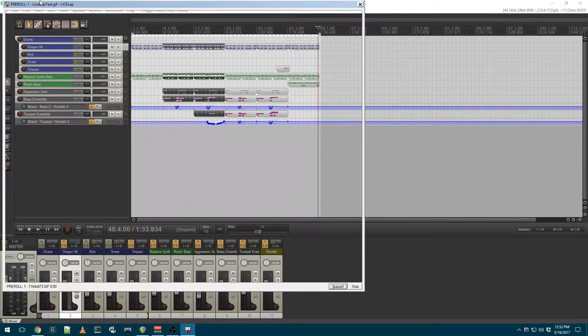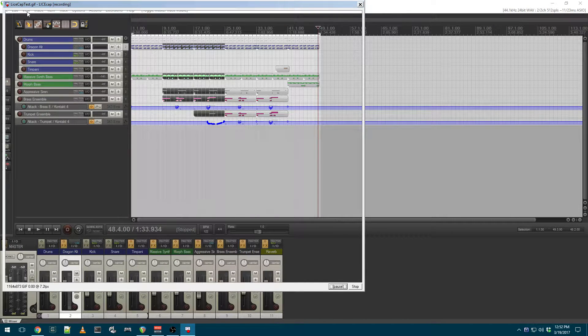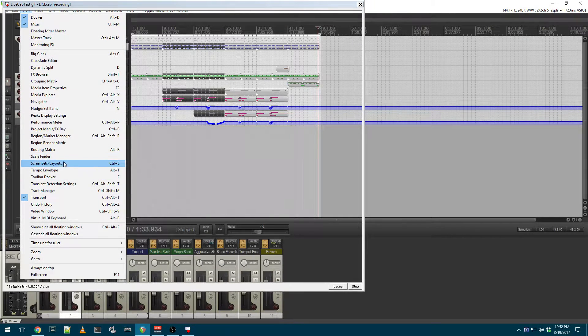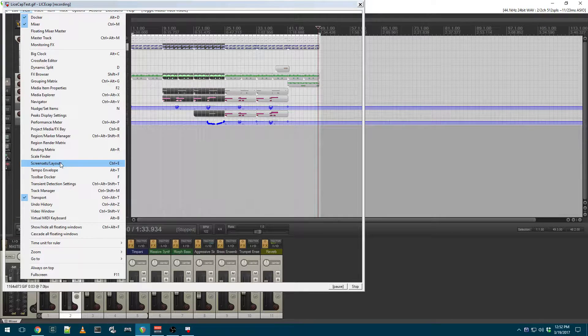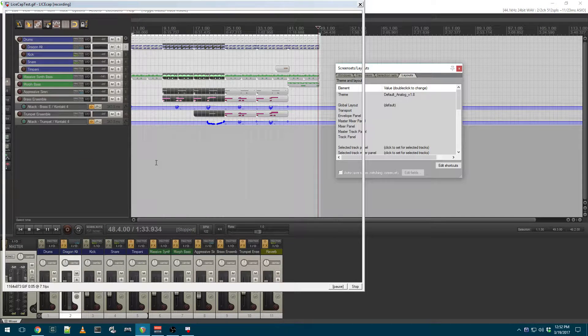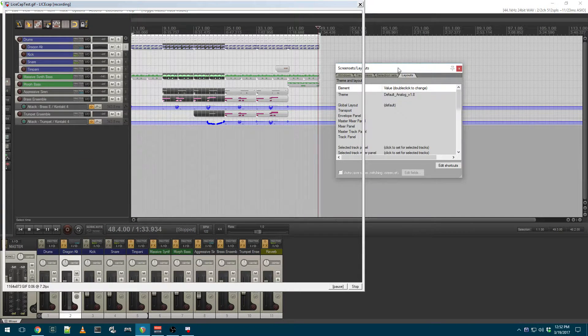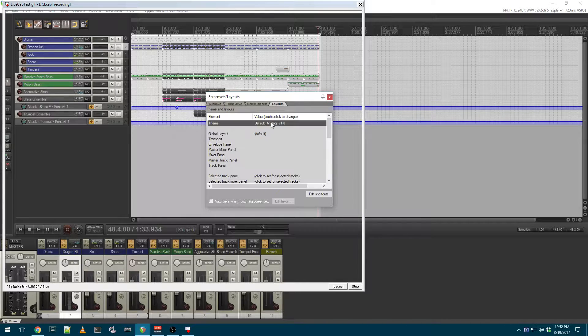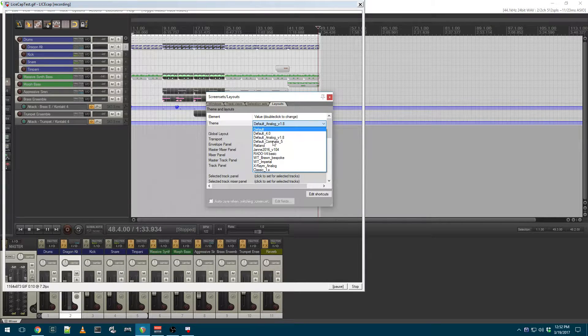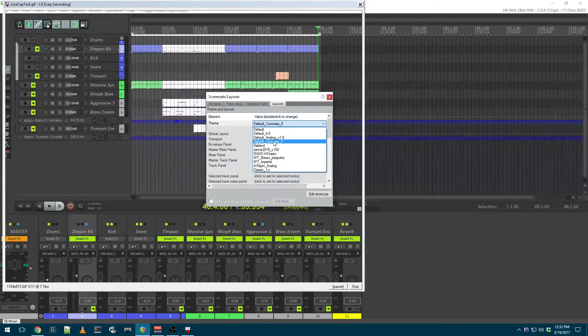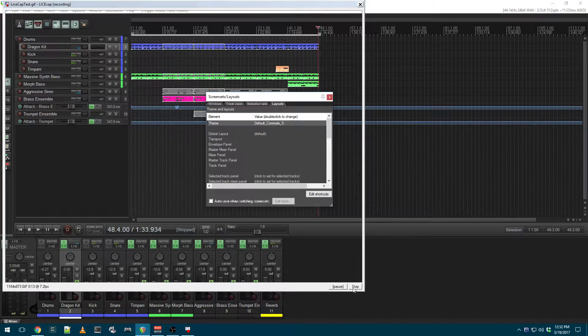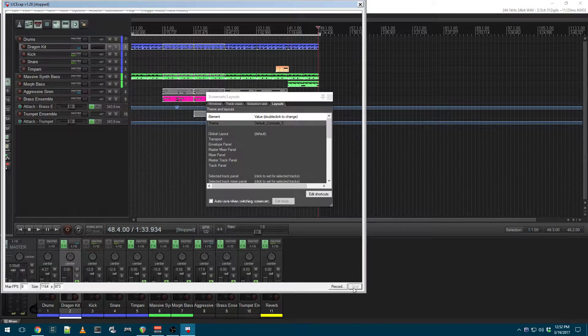And now we're recording our actions. So I can say, okay, if you want to change your theme, select screen sets layouts under view, drag this into view, and then double click and select your new theme. And then I hit stop.